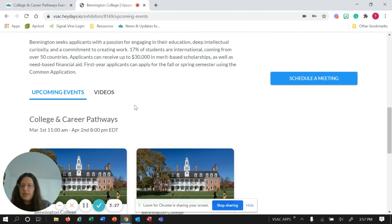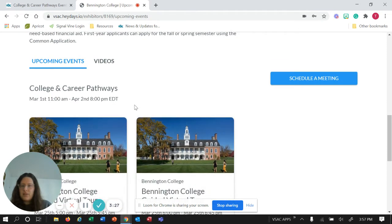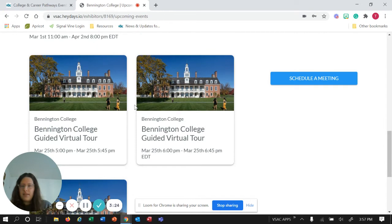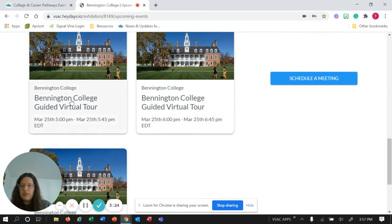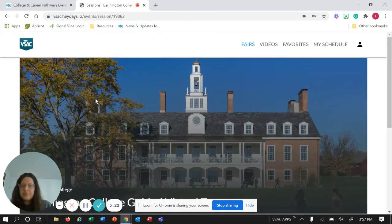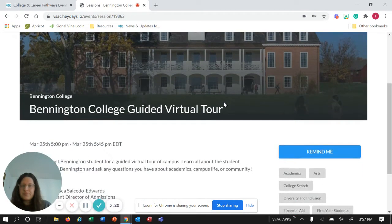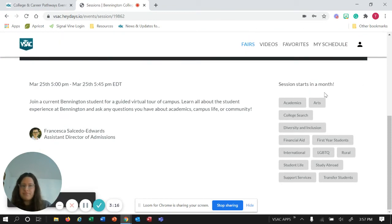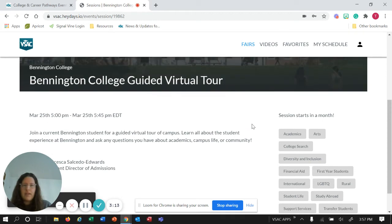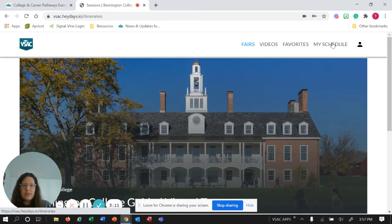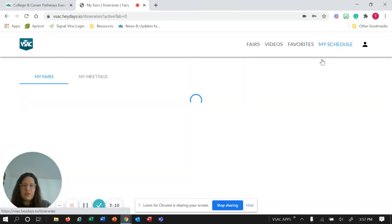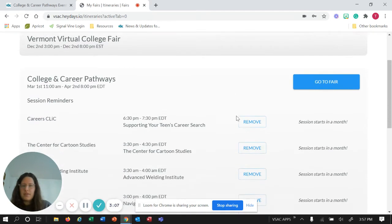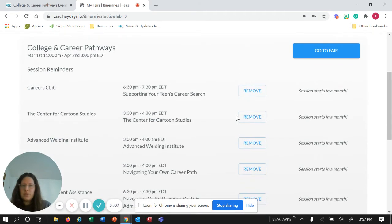You can click on that and then you can say 'remind me' and then that signs you up for the event. Then you can check all of your events that you're signed up for on your schedule, and you can look at them from there and you can also remove them on your schedule as well.